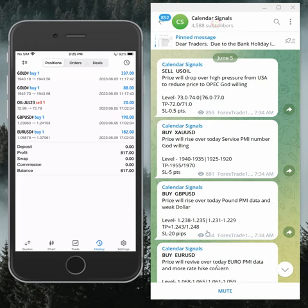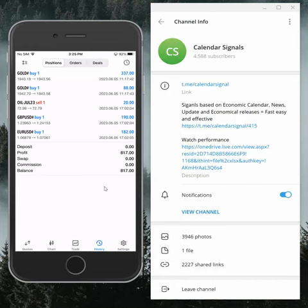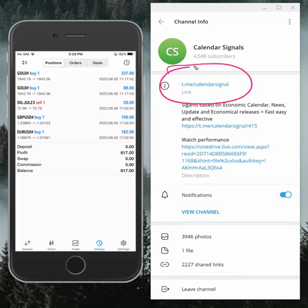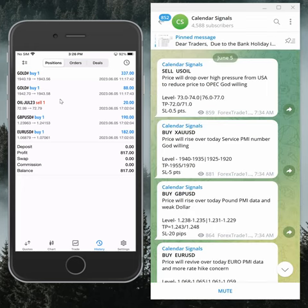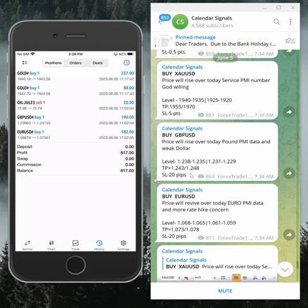This is our Telegram channel link where we post daily signals: t.me/calendar_signal. If you are not following us yet, we suggest you follow to get these signals. On the left-hand side, a mobile terminal is connected where we trade on this account based on our calendar signal levels.